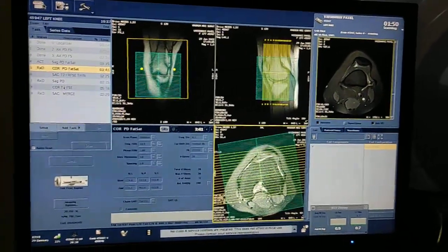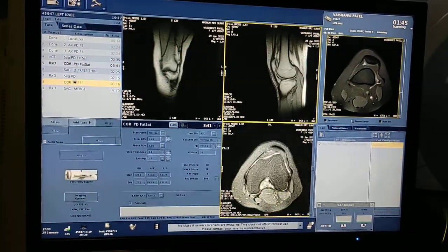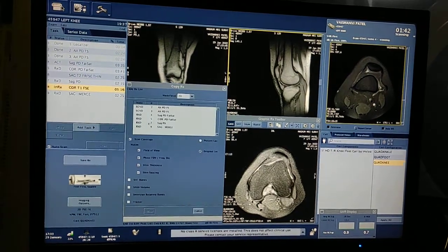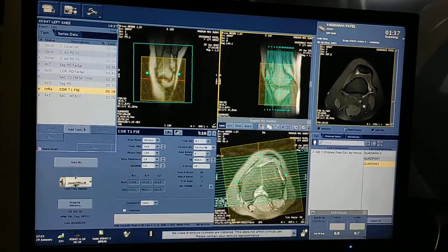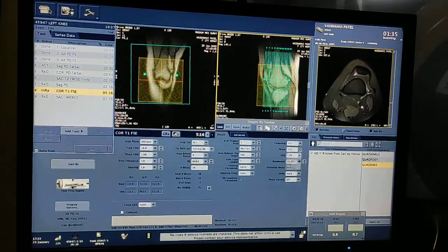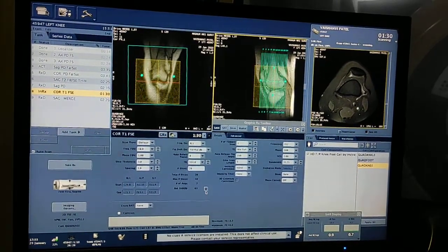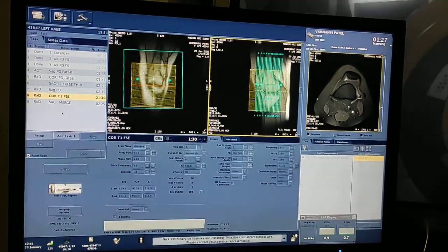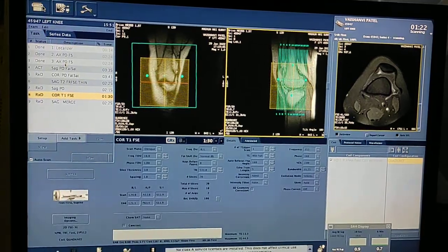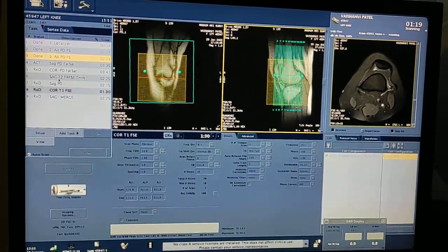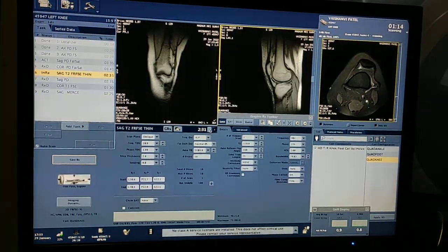Now I am planning coronal T1. Simply double click on the sequence, select the RX window, and copy from the fat sat PD selection — the same sequence has been copied. As I said, if you want coronal you can copy from coronal, axial from axial, sagittal from sagittal. My scan is ready: axial ready, sagittal ready, coronal ready. Now I am planning sagittal T2 thin sections for ACL and PCL.